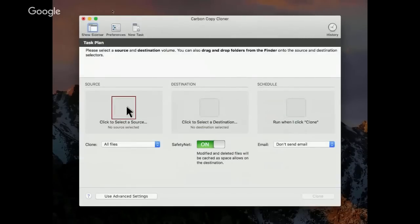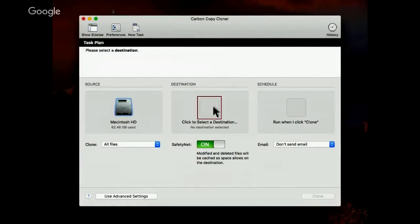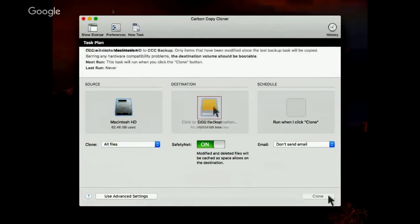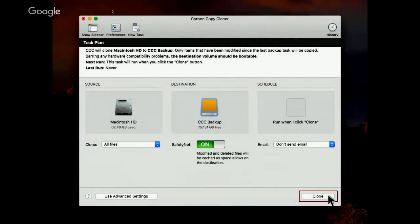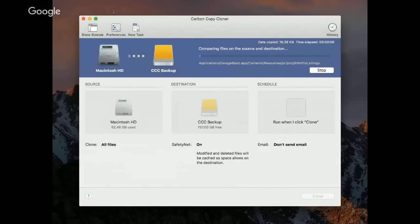Task setup is simple. You choose a source, choose a destination, and then click the Clone button. CCC starts copying your files.